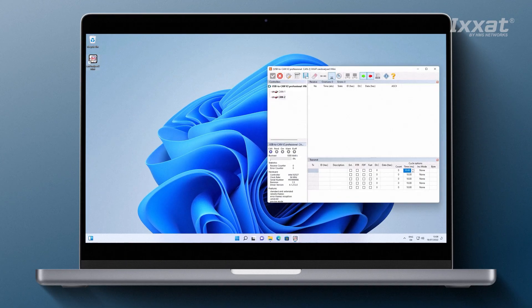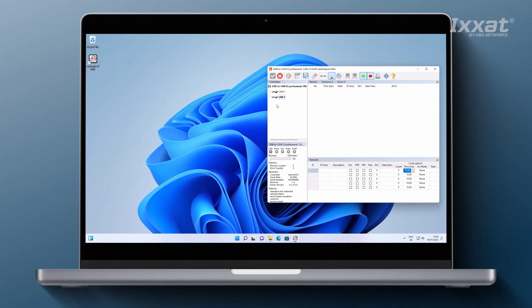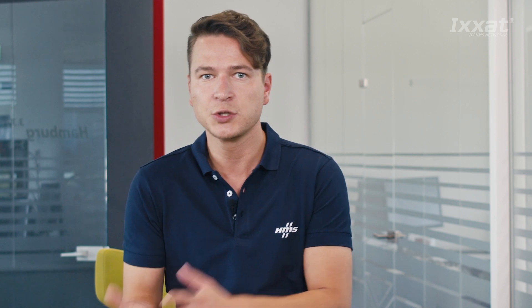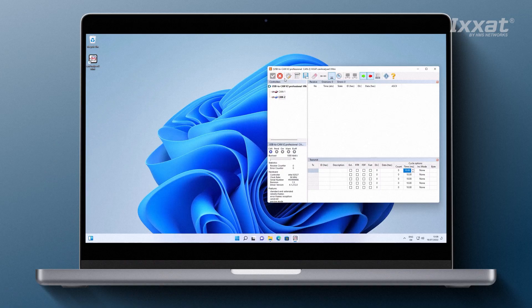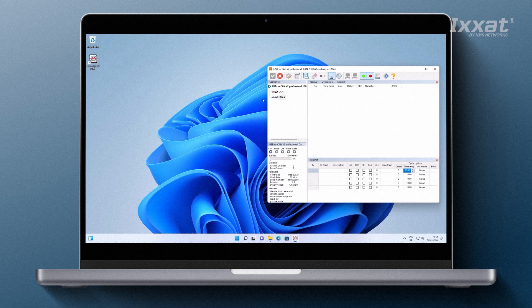Click on the CANAnalyzer Mini icon to start the tool and attach the USB to CAN V2 professional device from the Starter Kit package to the computer. Your computer should detect it automatically and you should see the available communication channels in the upper left window.